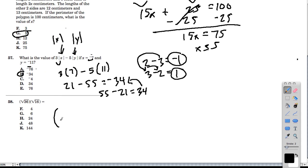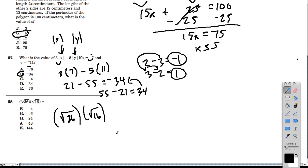Here we have the square root of 36 times the square root of 16. The square root of 16 is 4, because 4 times 4 is 16. And the square root of 36 is 6, because 6 times 6 is 36. We're multiplying the two to get 24.